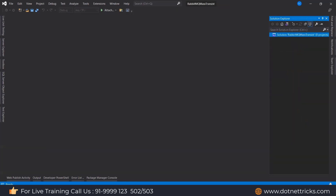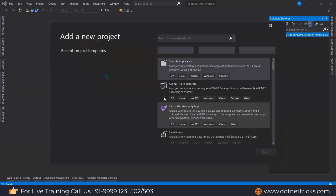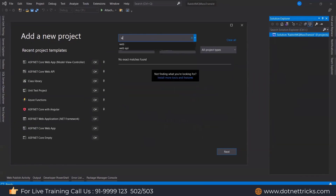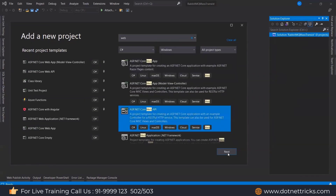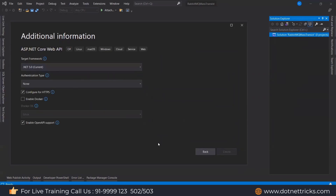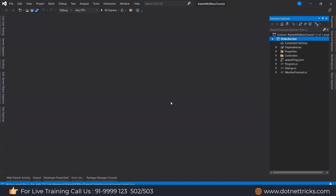Now let's add two services here. One service I'm adding for processing the order, and one service for checking the inventory — let's say the store. I'm adding a new project of type ASP.NET Core Web API and defining the project name as 'OrderService' with default settings. This is how we add the order service.